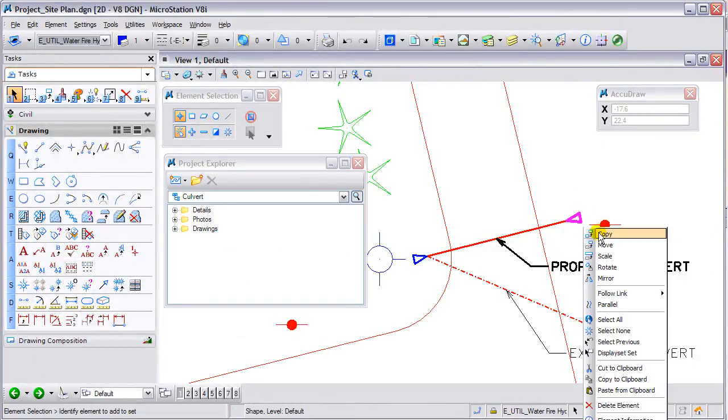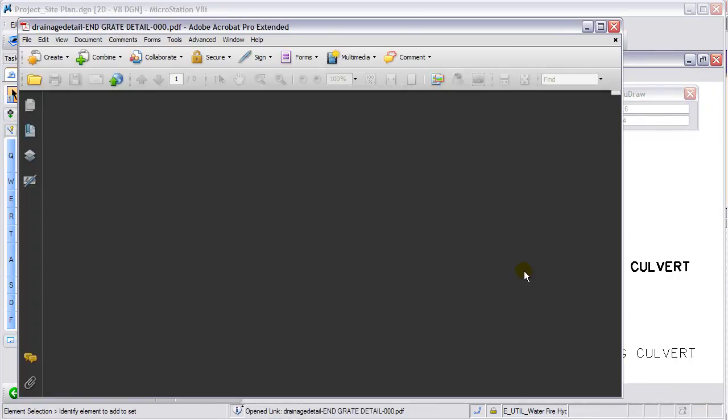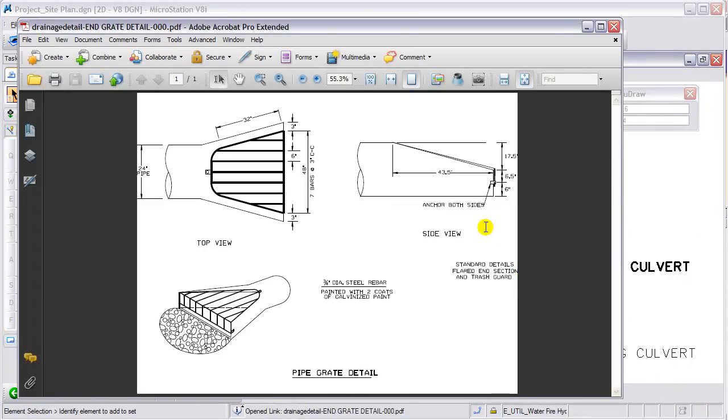Same with the end grades — I can do a right-click, follow the link to that detail, and see that detail in the PDF.